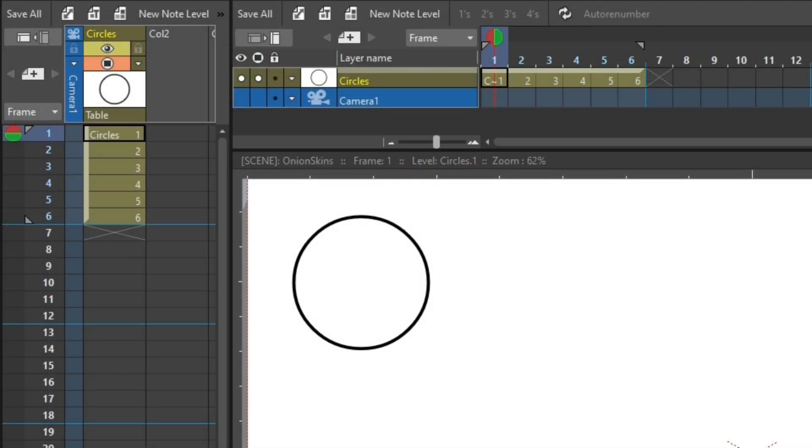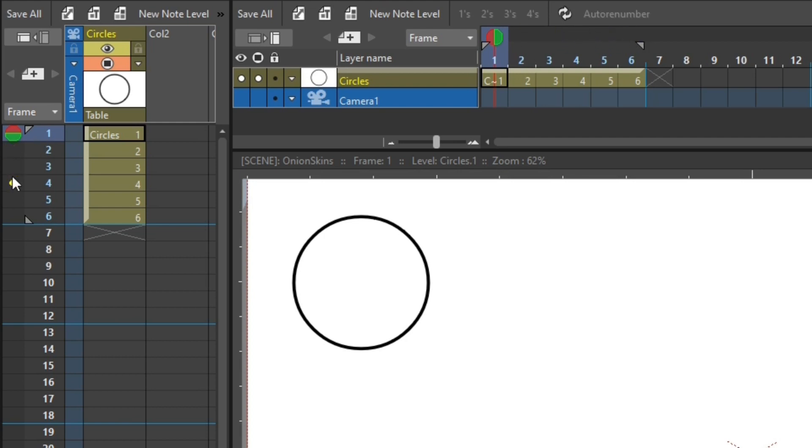And there's two types of onion skins we can show. There's a fixed onion skin and a relative one. And both are selectable from the frame number header and are shown as small circles. Here they are on the timeline, and then on the Xsheet.